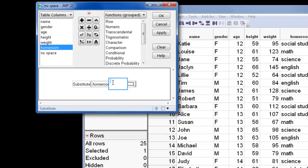In the second argument, I'll enter the specific string that I'm asking JMP to look for. In this case, it's a space.